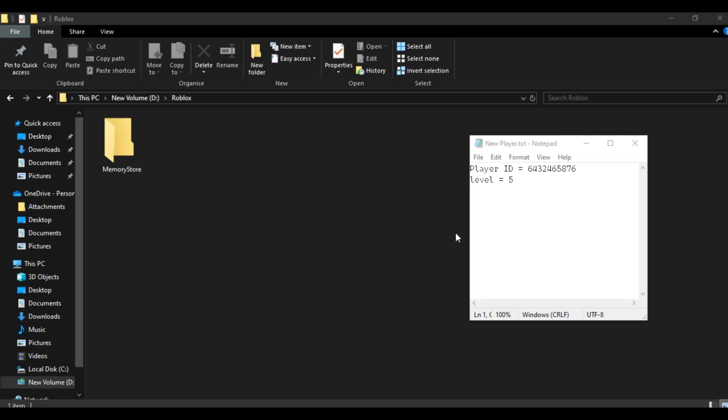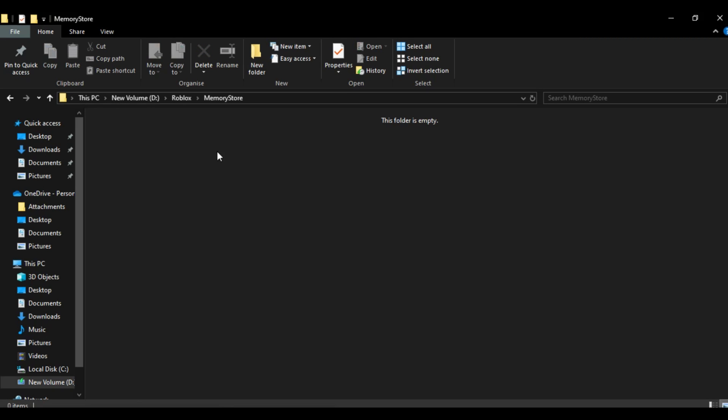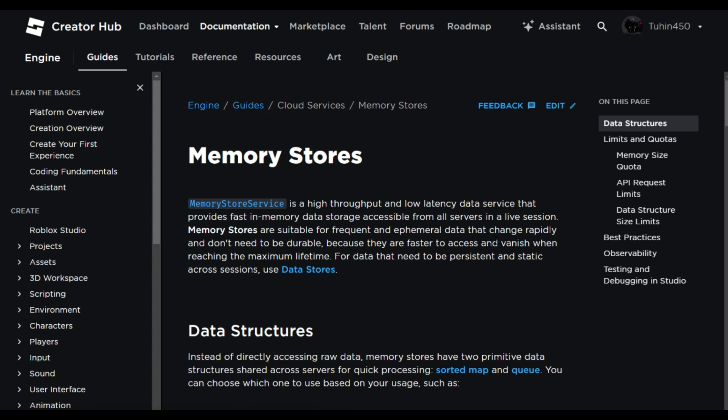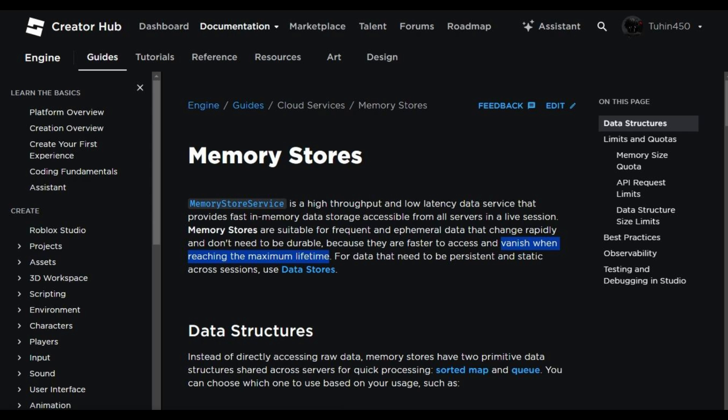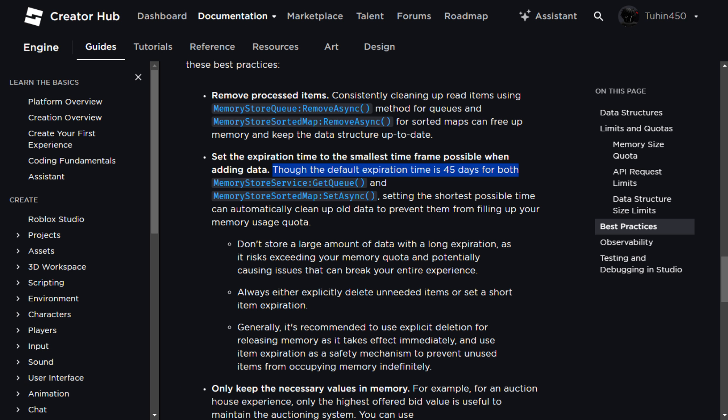The second scenario occurs when the game successfully retrieves data, but there's no actual queue stored in memory. This happens because the data stored in the memory store service isn't permanent and will vanish upon reaching the maximum lifetime. However, there's no need to worry as every time a player joins or leaves the queue, it resets the data's maximum lifetime.